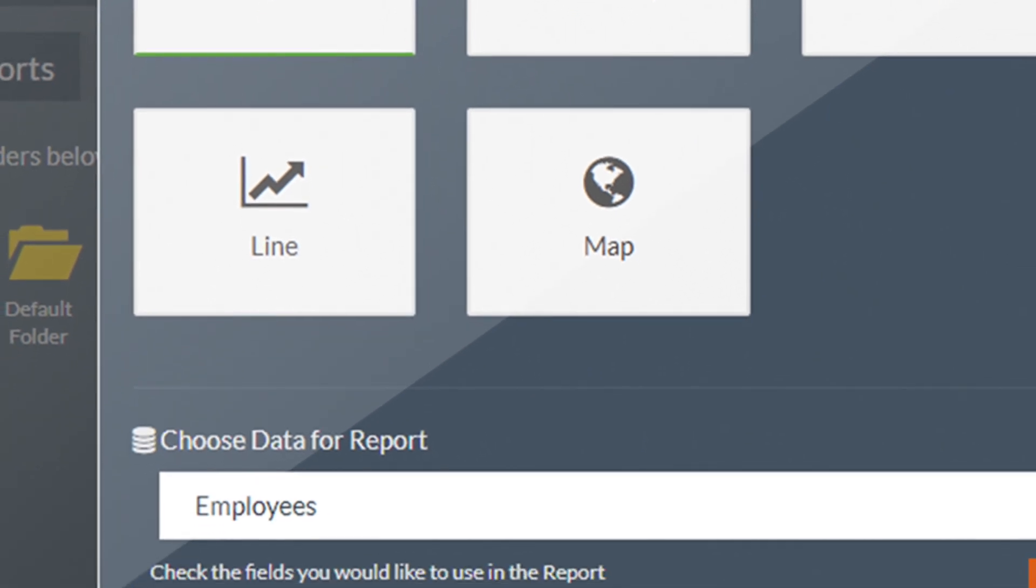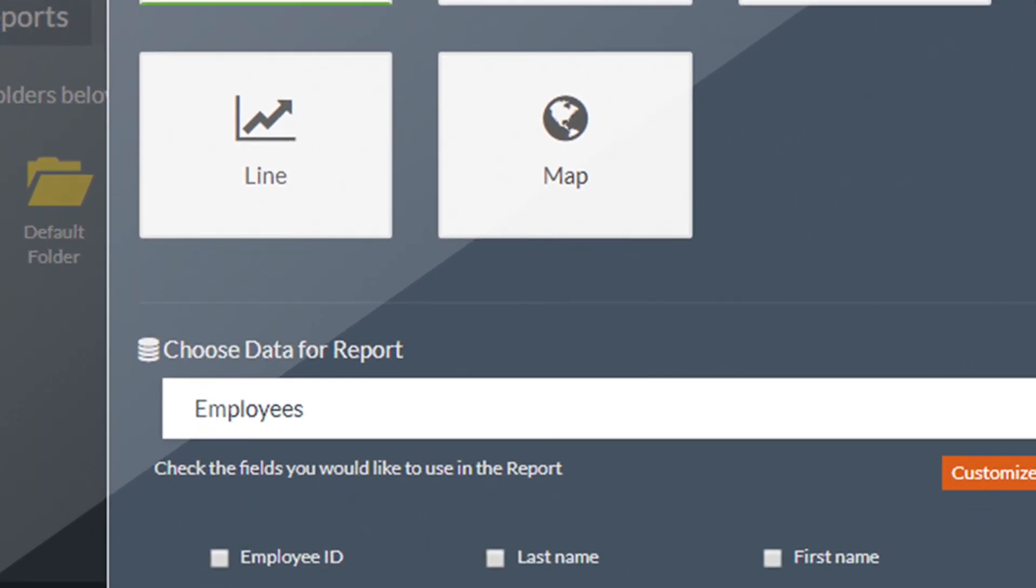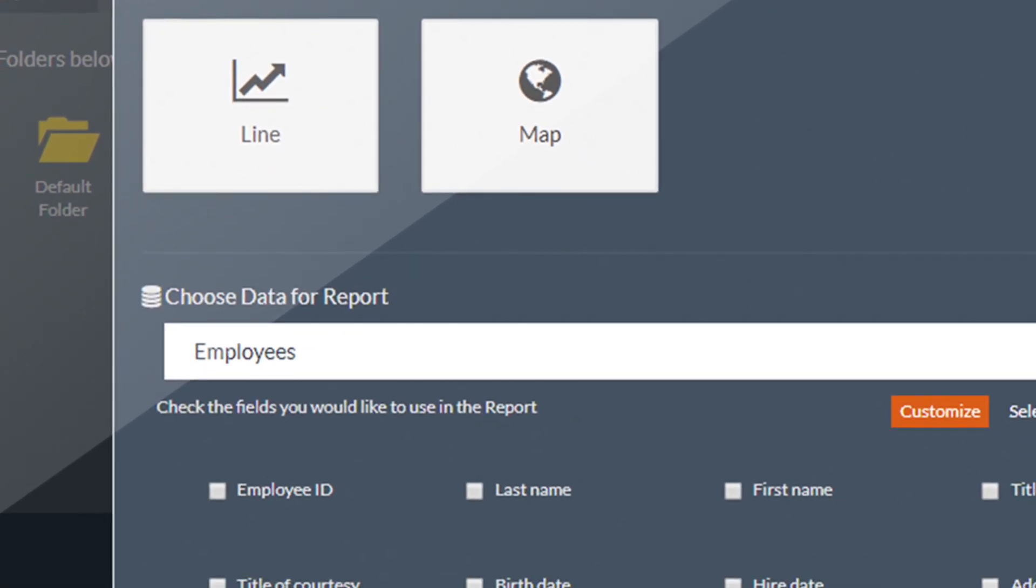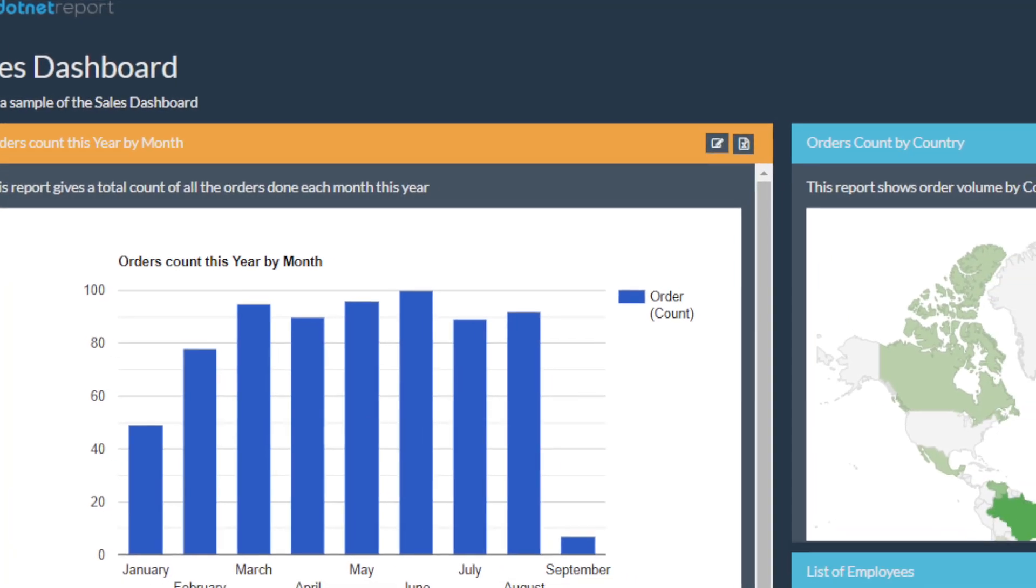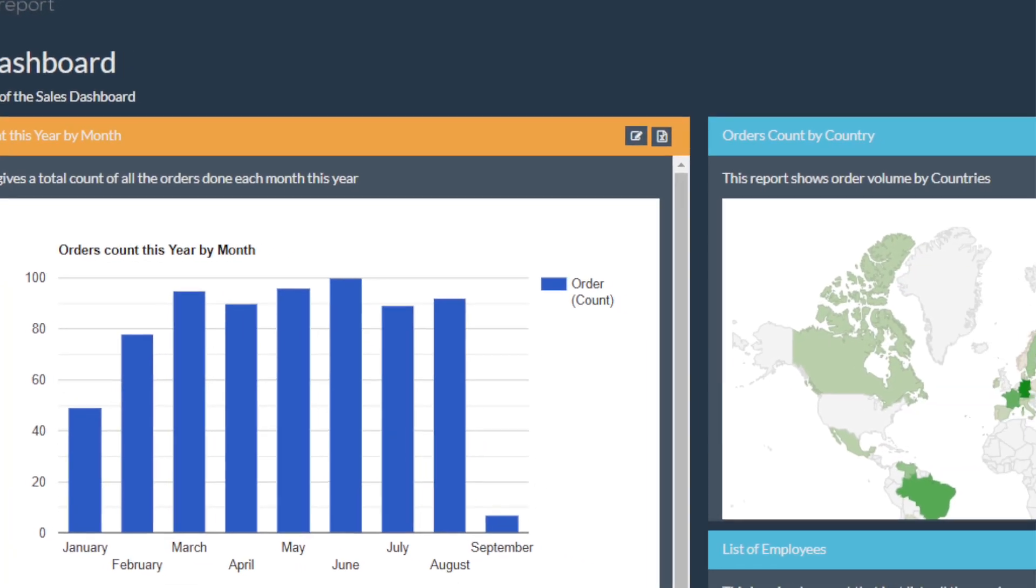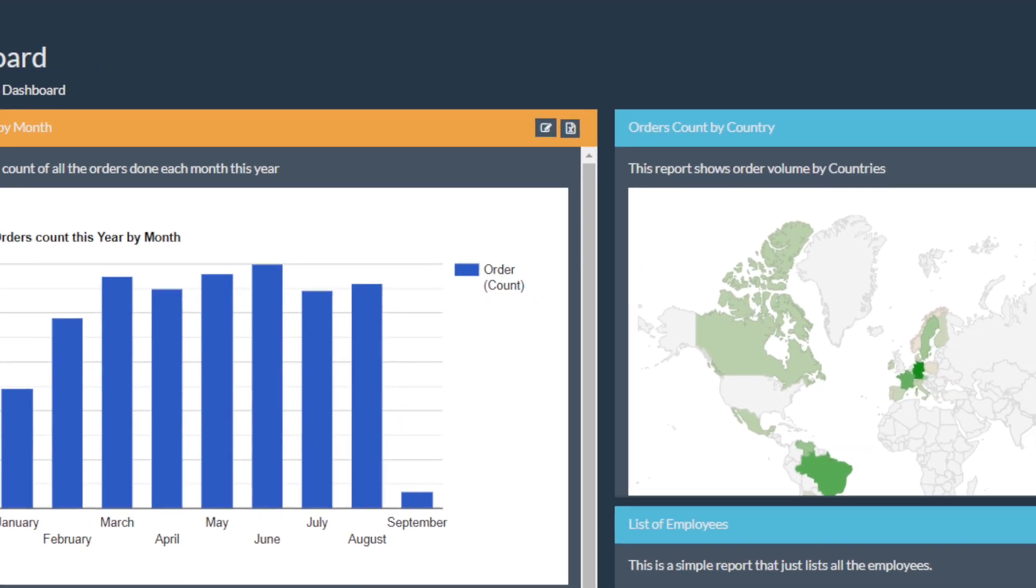Second of all is improvement. As Peter Drucker famously said, if you can't measure it, you can't improve it. And with this, your users can improve their businesses and their lives.